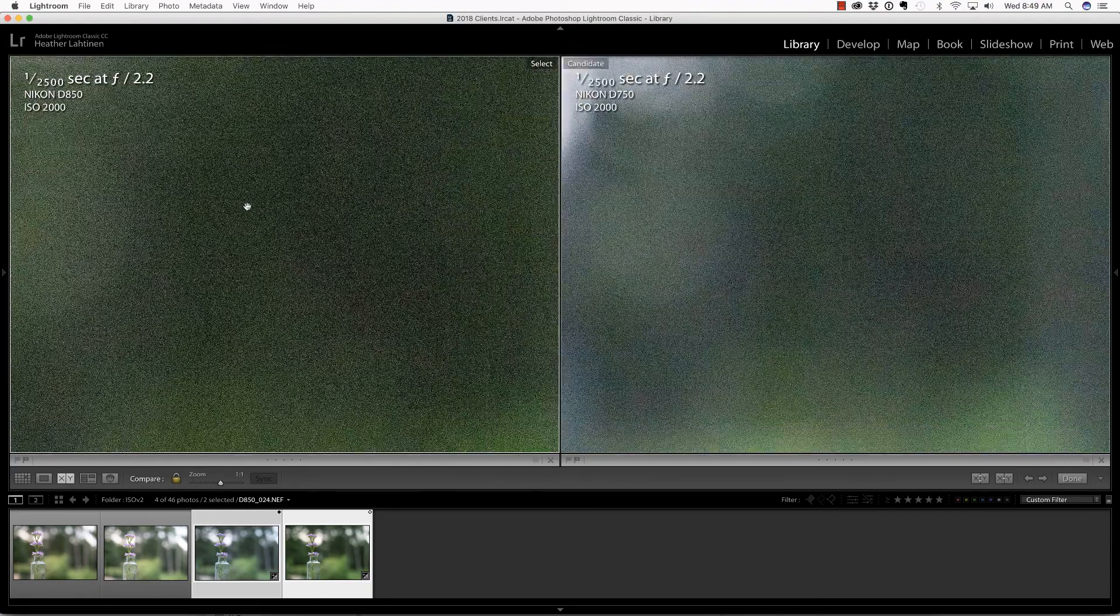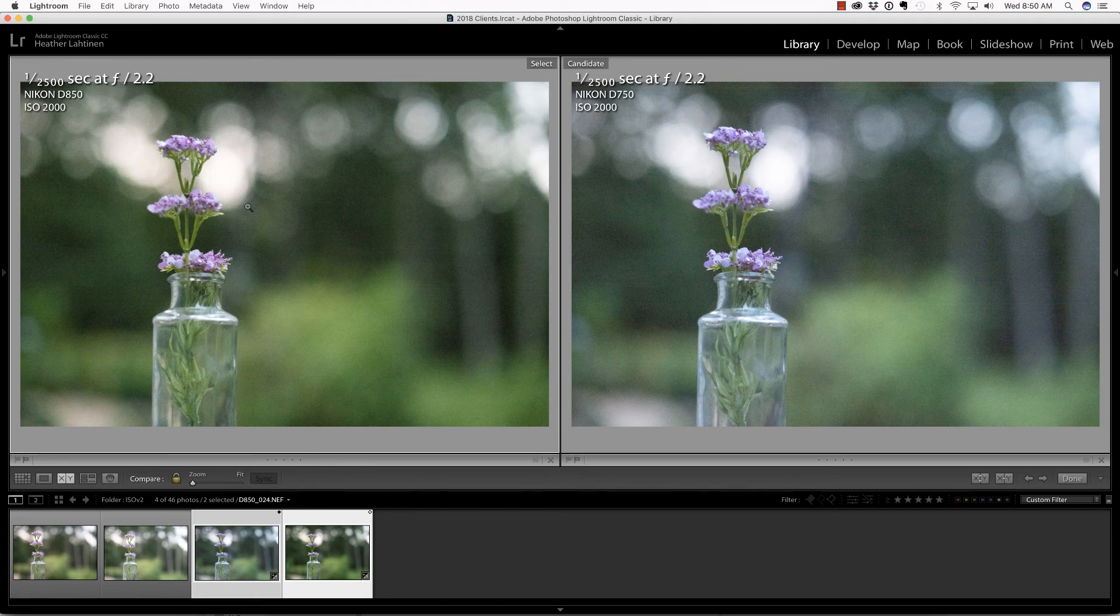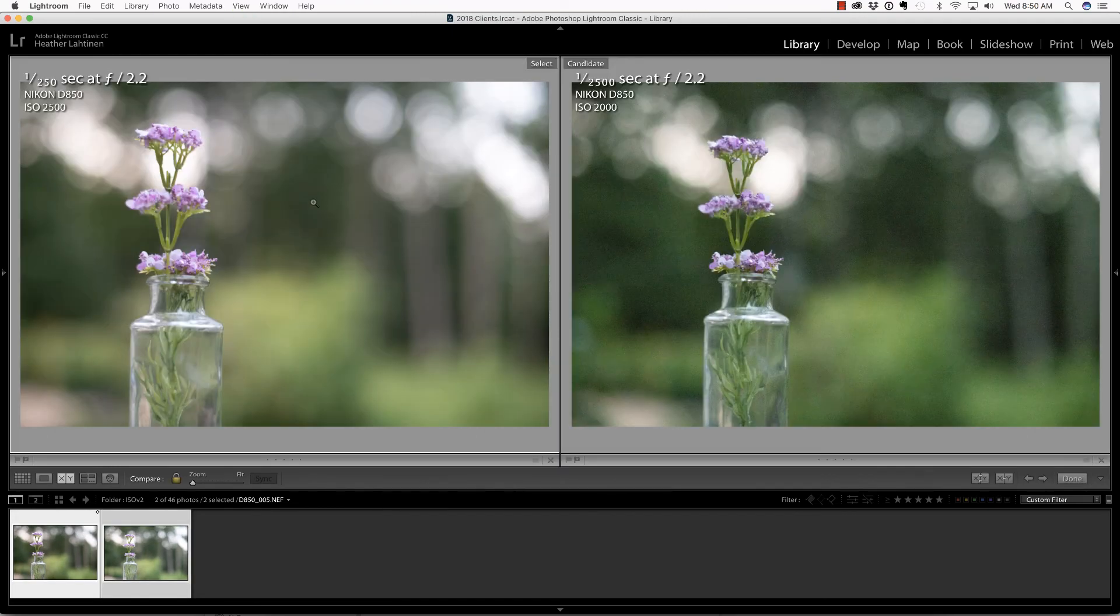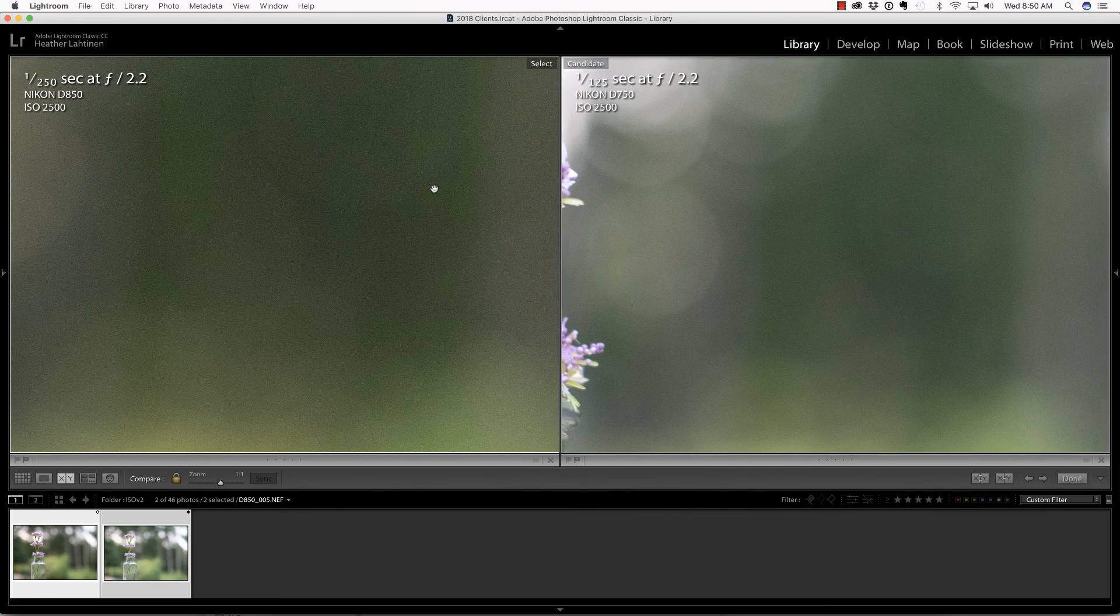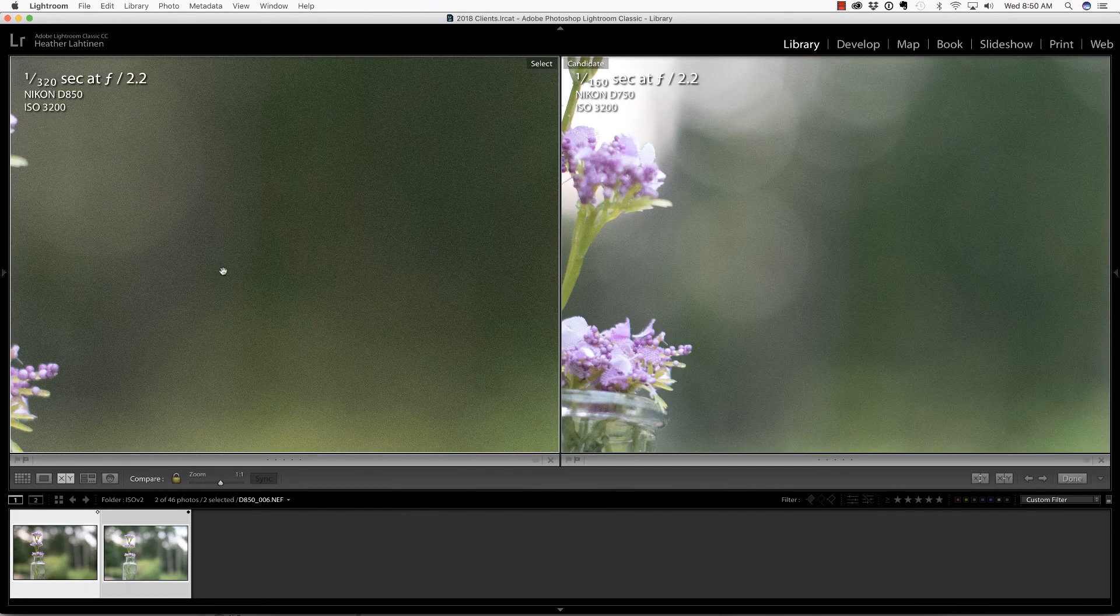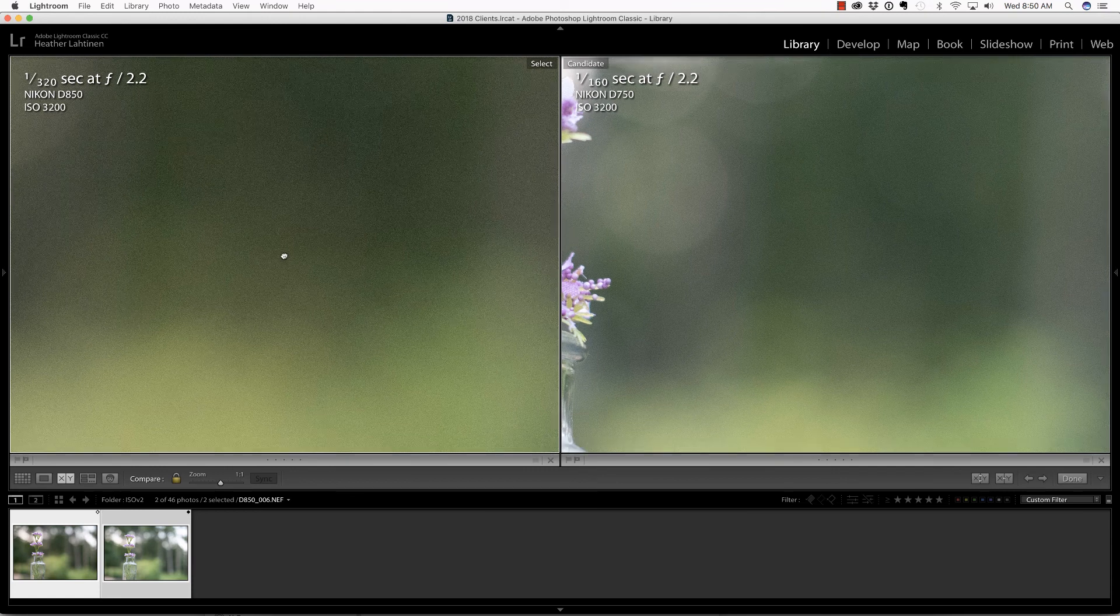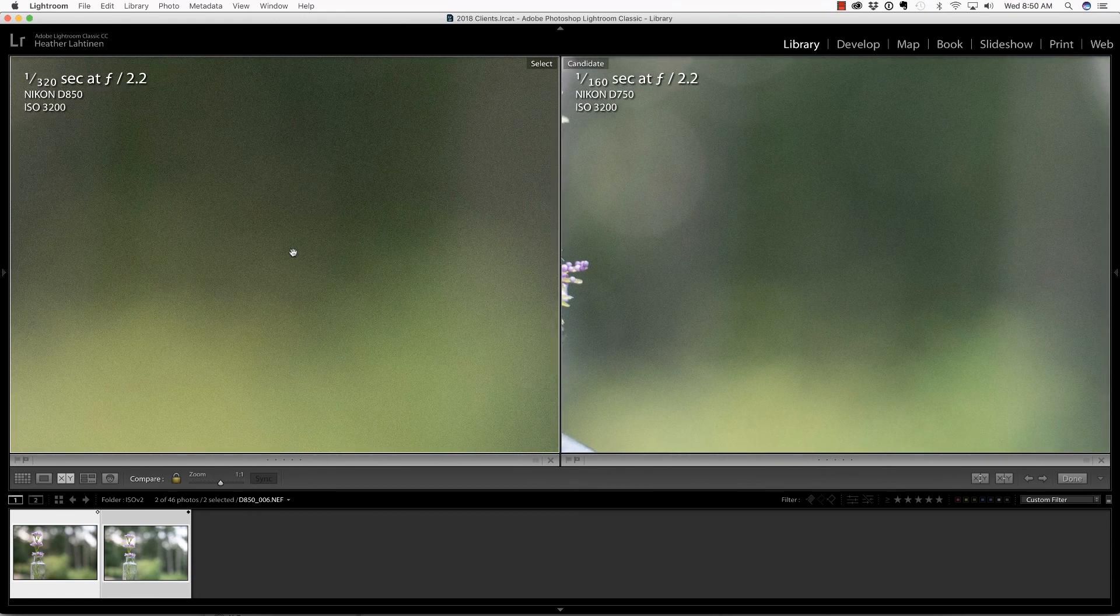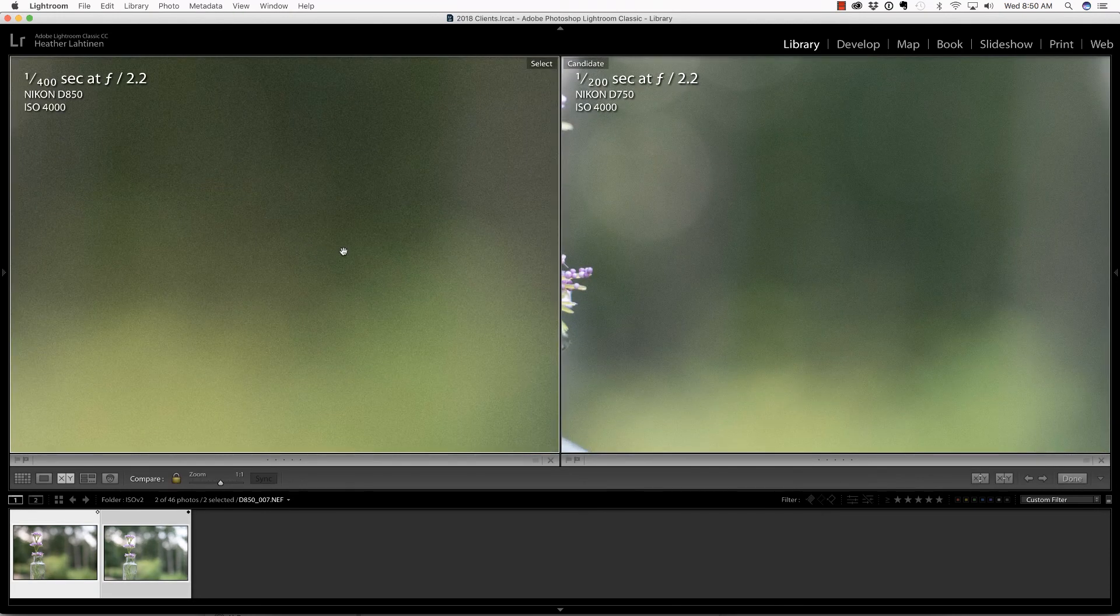The pattern on the D850 is more uniform, which is beneficial when editing. Let's jump to ISO 2500. These look very similar, so I don't have an issue there. At 3200, it really looks like the D750 performed a little bit better. At this point, I have not seen a significant difference between these two cameras.